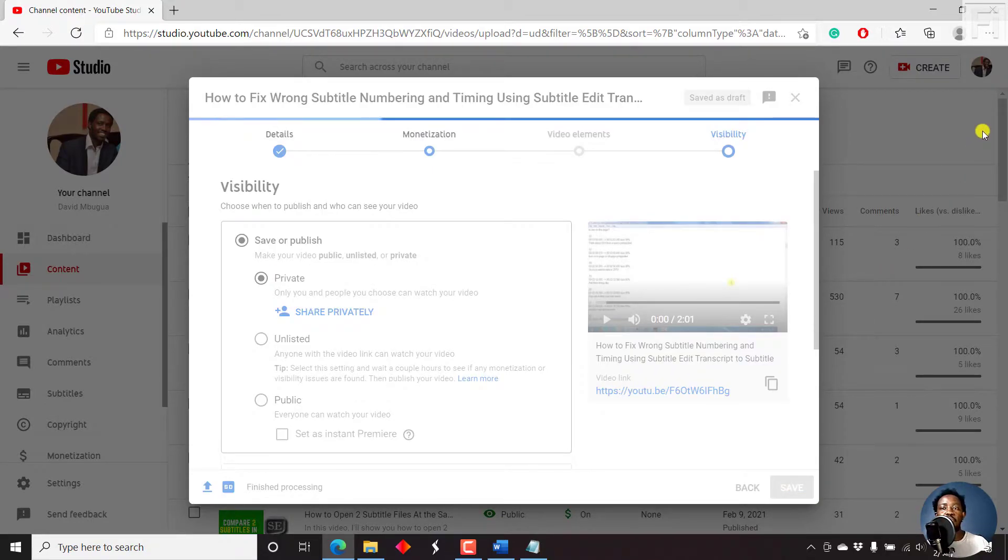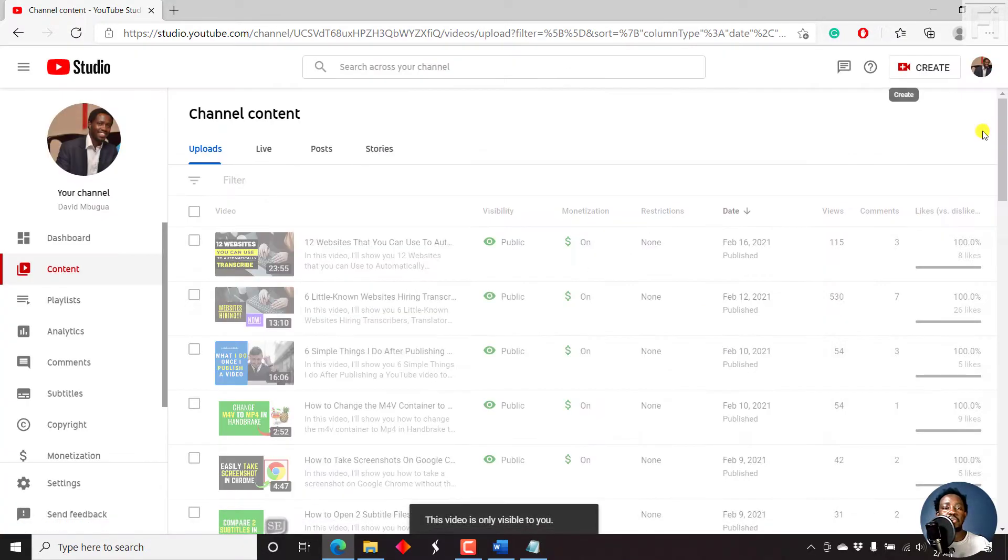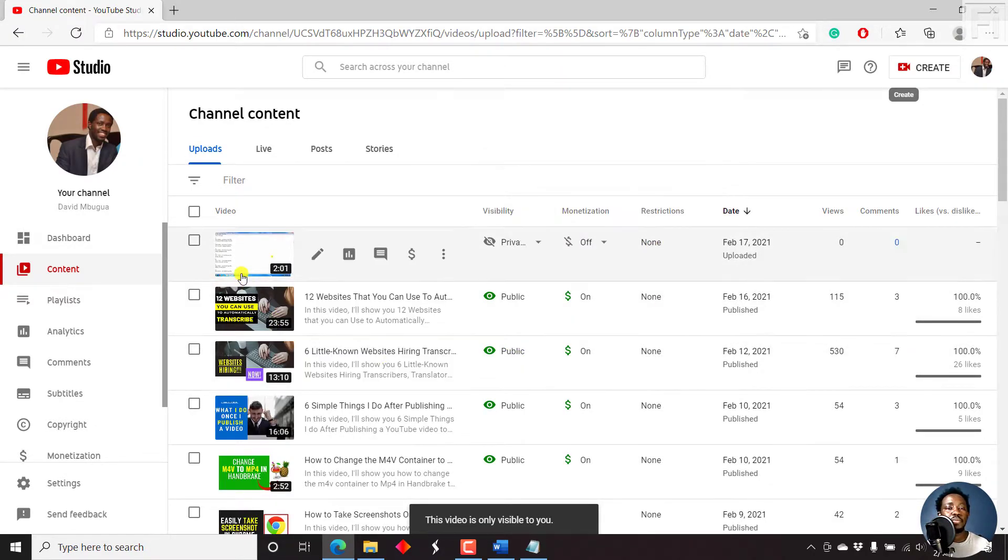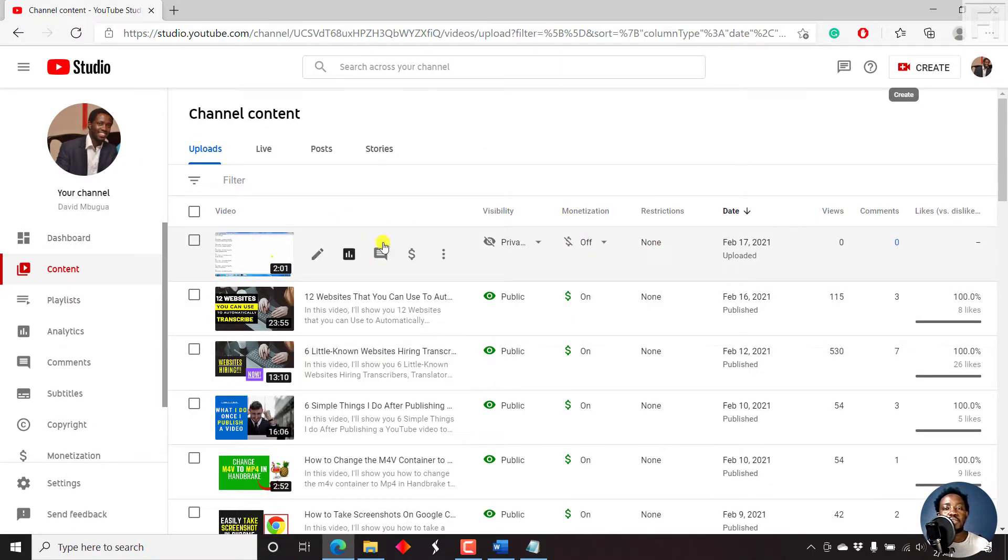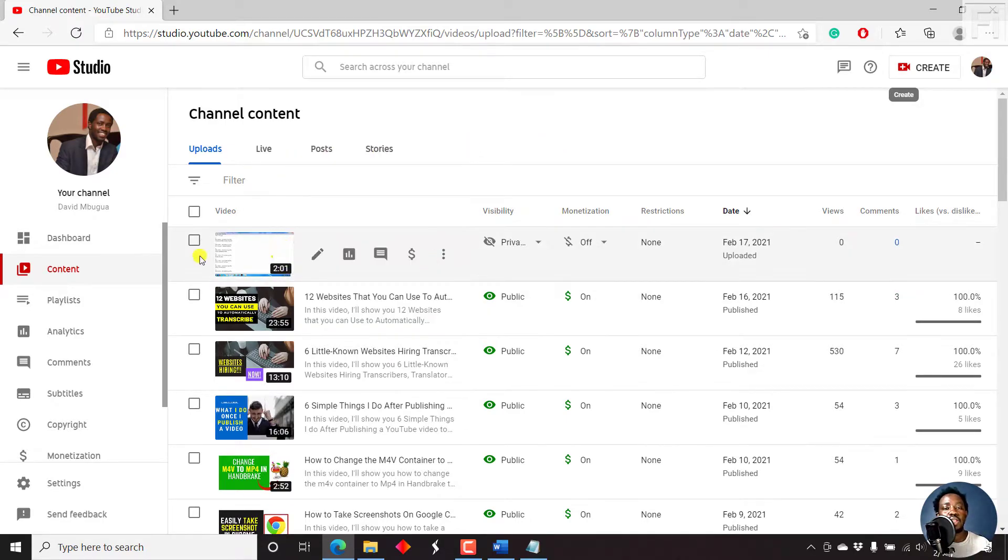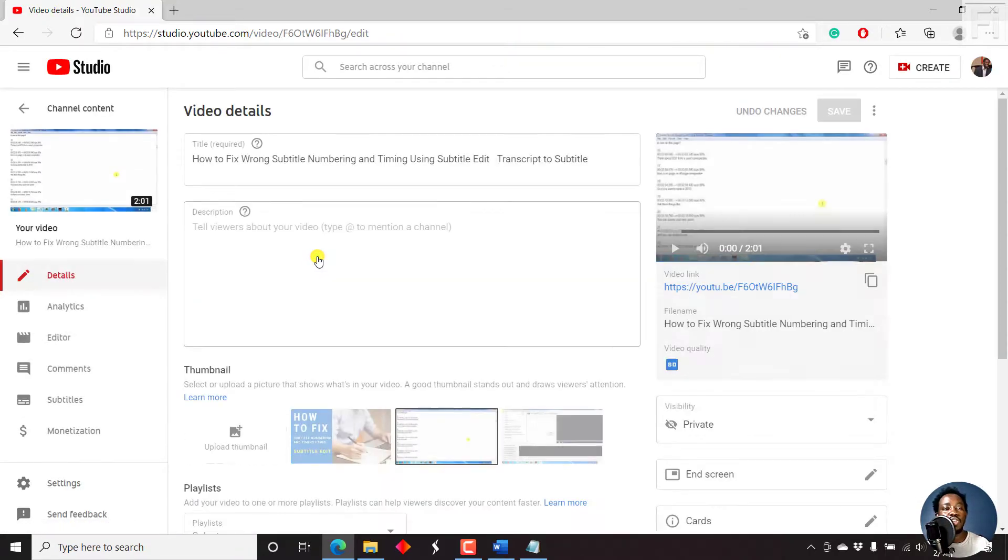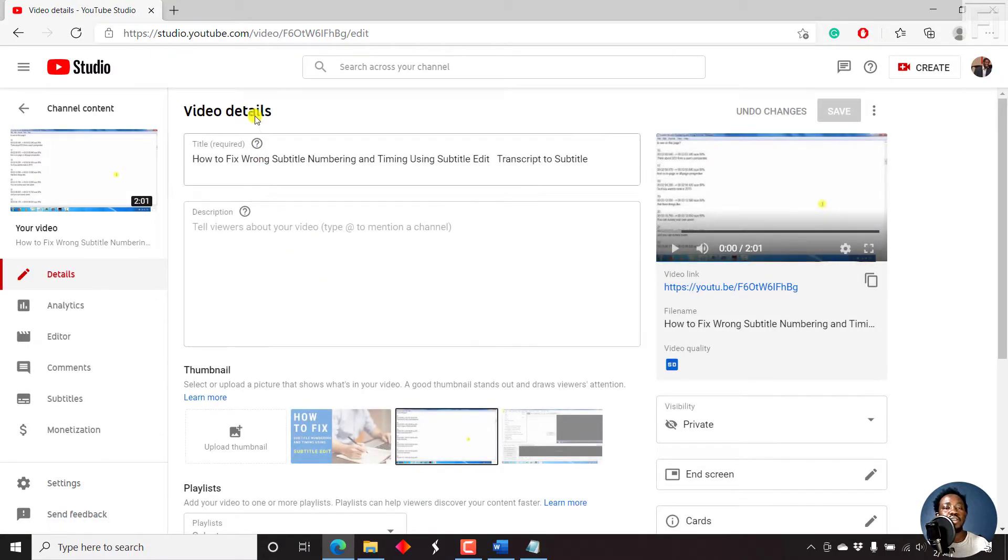Now, the reason why I'm doing this is because I want to show you if you've published a video, what can you do? So I'm inside the creator, the YouTube content studio. That is the content section. And you can just click on the details. And once you click on details, you'll notice everything inside here.